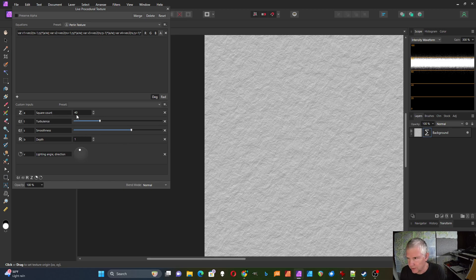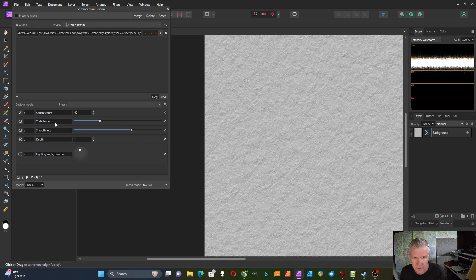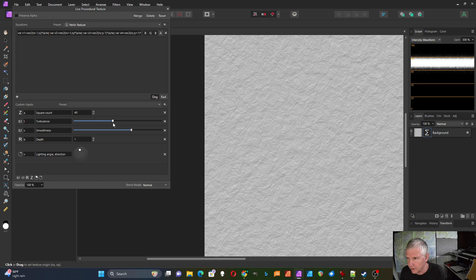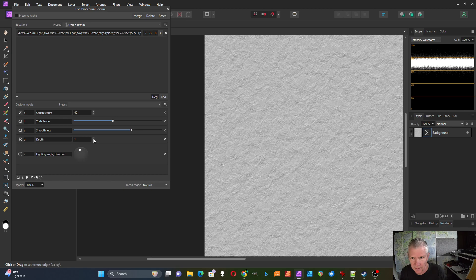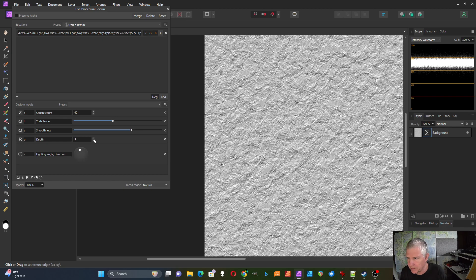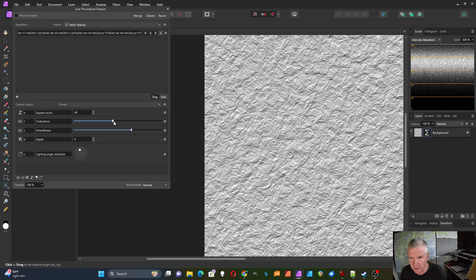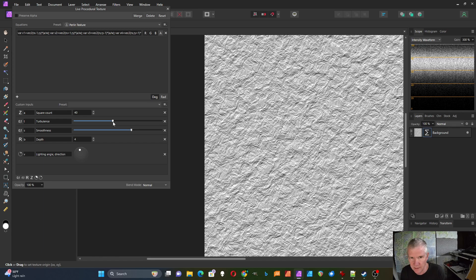This one controls the magnification of it. This input controls the turbulence and I'm going to bring up the depth a little bit so it shows up a little better. So if I bring this up you can really see the depth to this now.